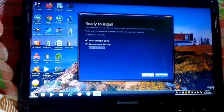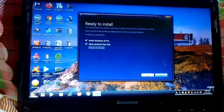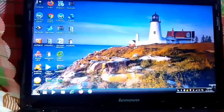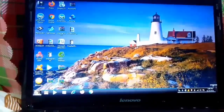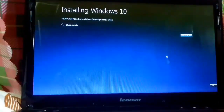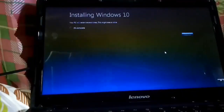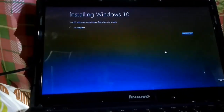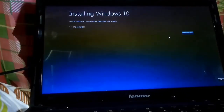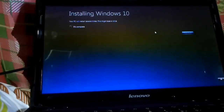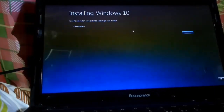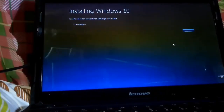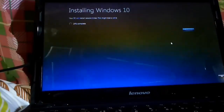On the Ready to Install screen, click Install to begin the installation. Windows might take some time to complete. Your computer will begin restarting multiple times at this point. Wait for the upgrading Windows screen to complete, so please be patient and stay tuned.